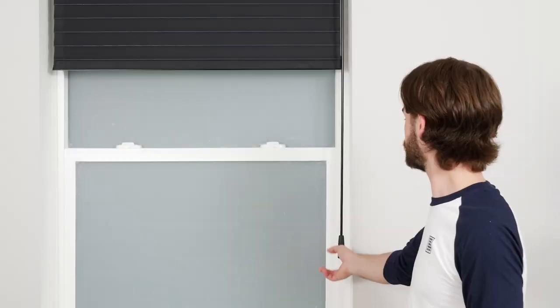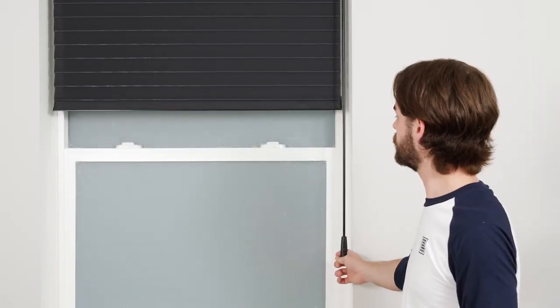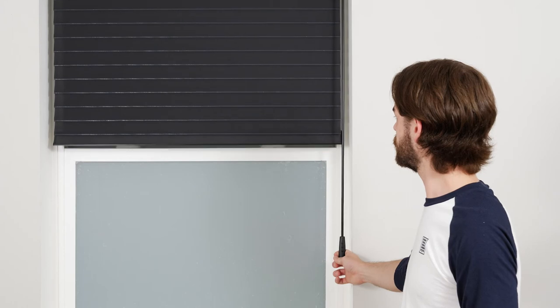You may also choose to program a favorite position for your shade, but it is not required. To do so, move the shade to your desired favorite position.